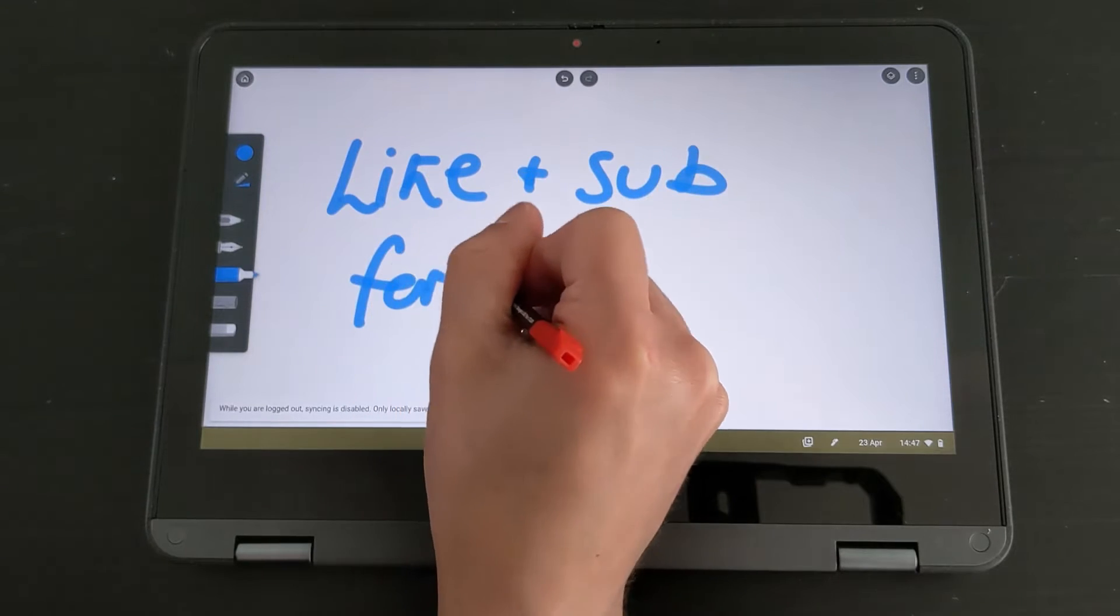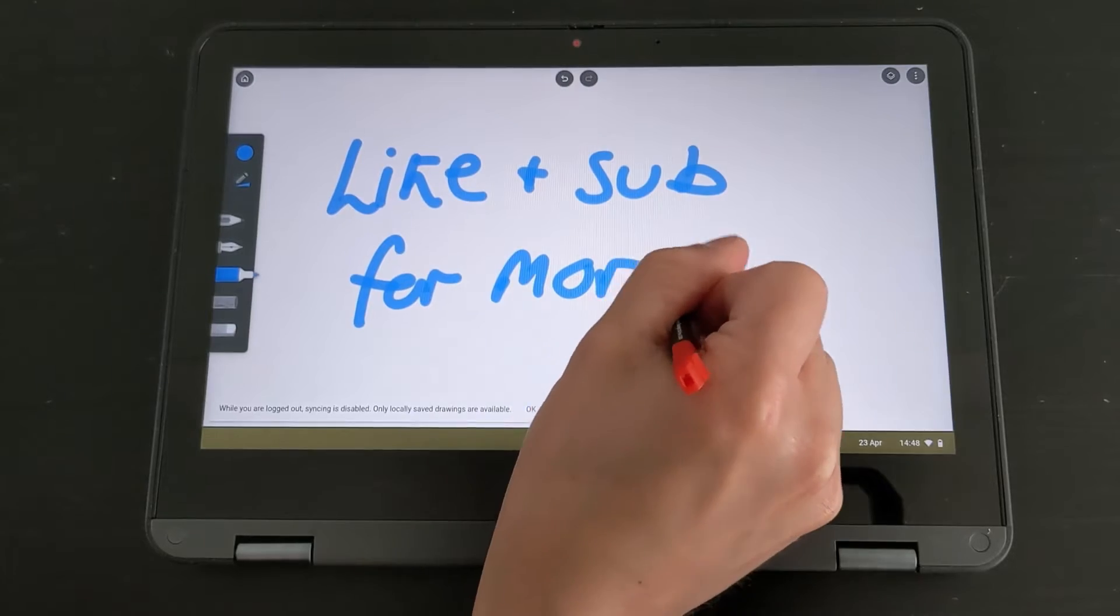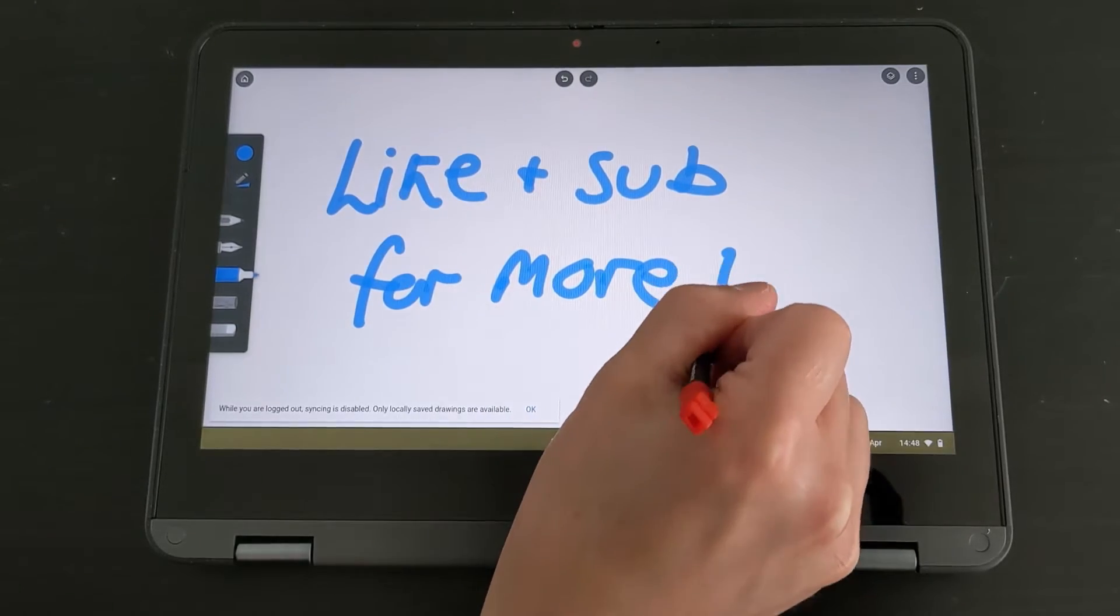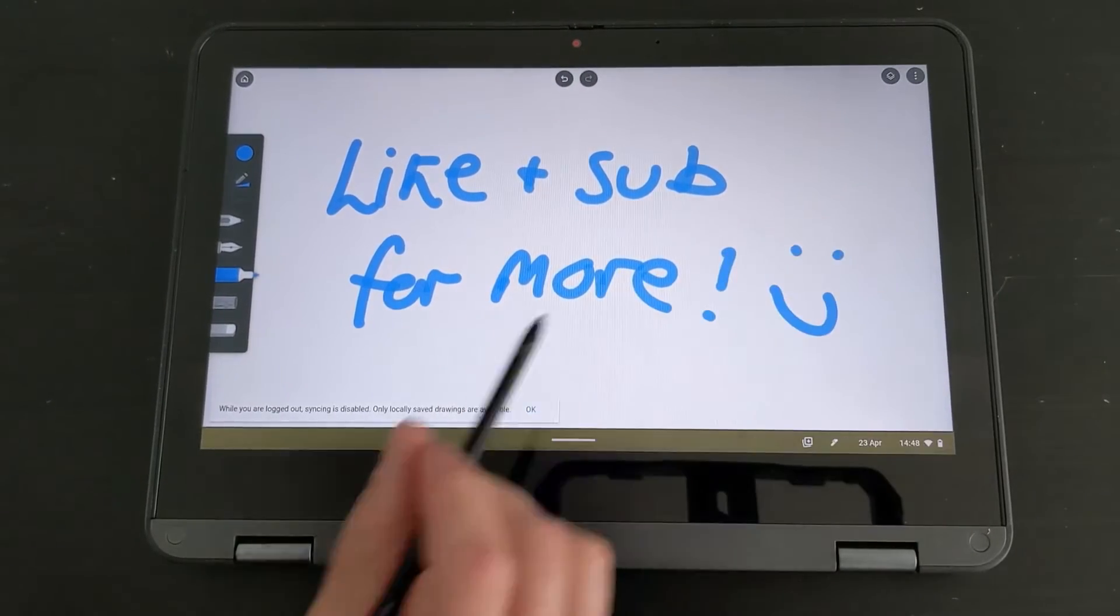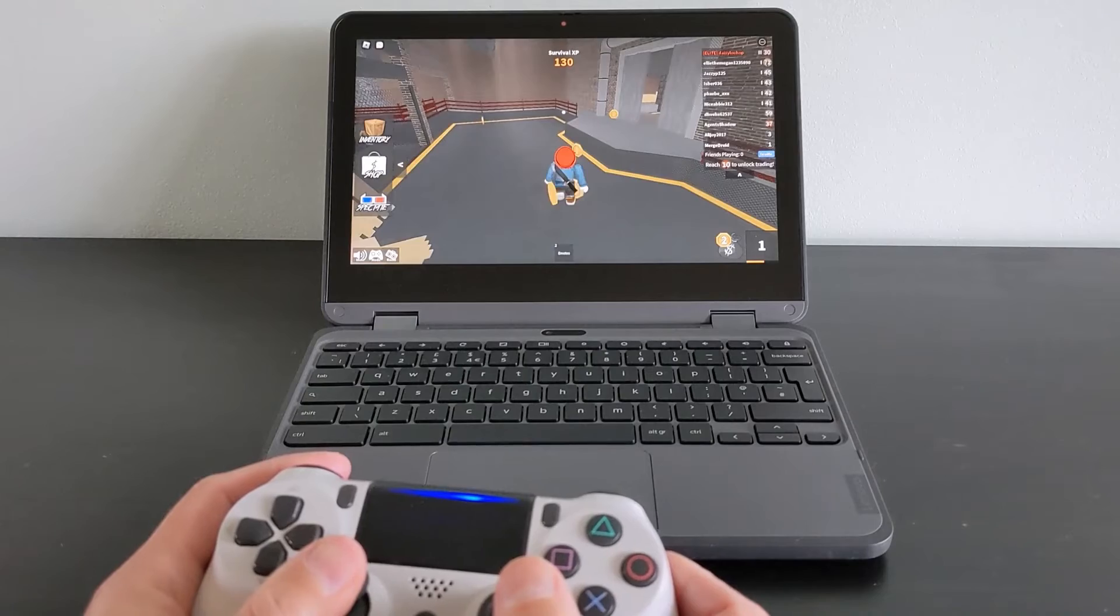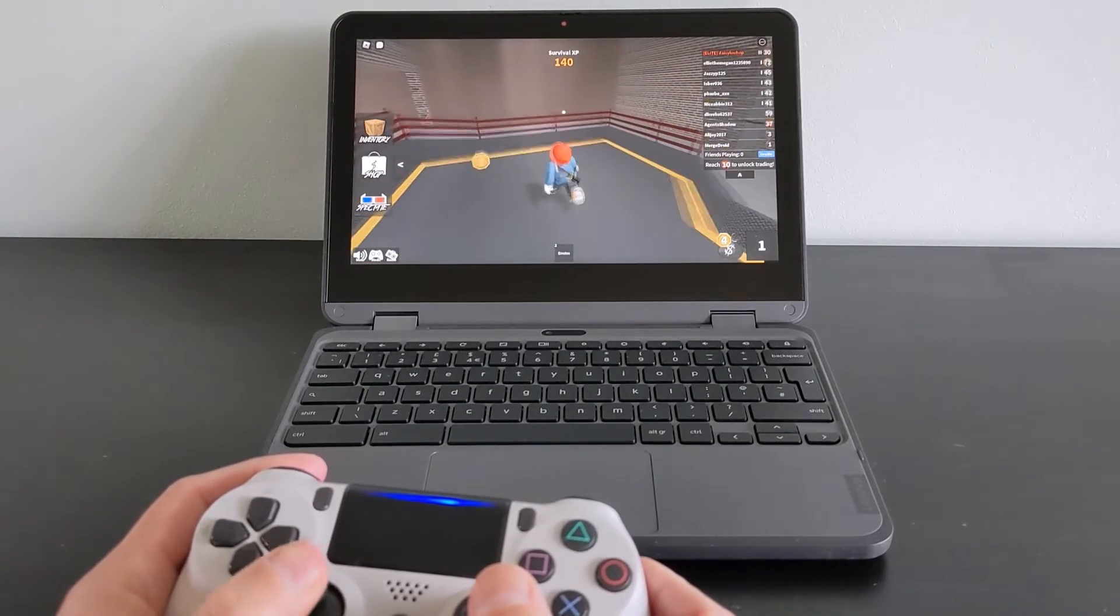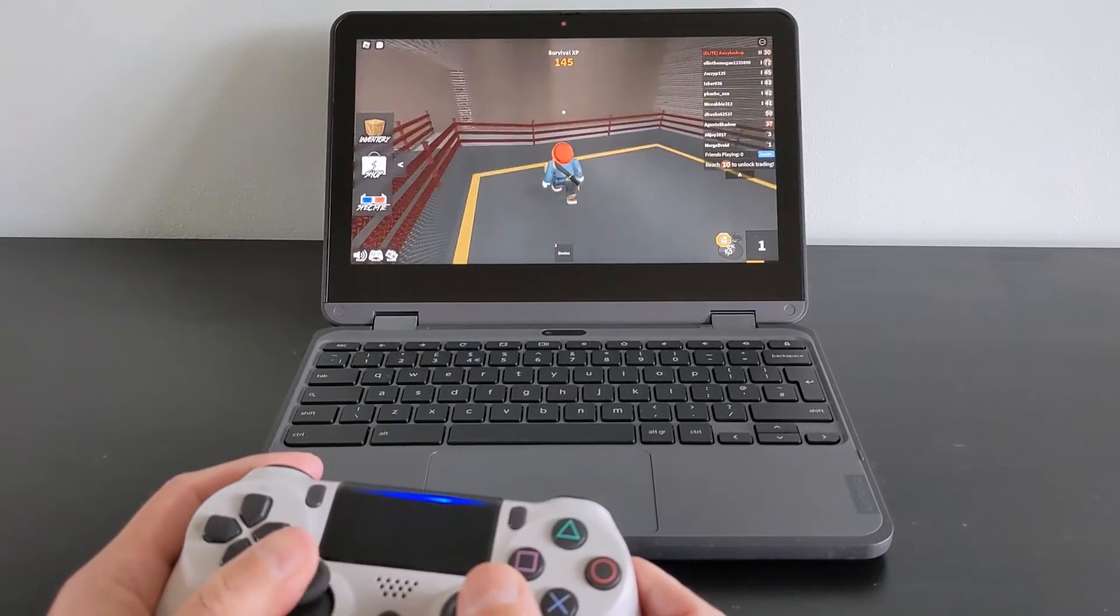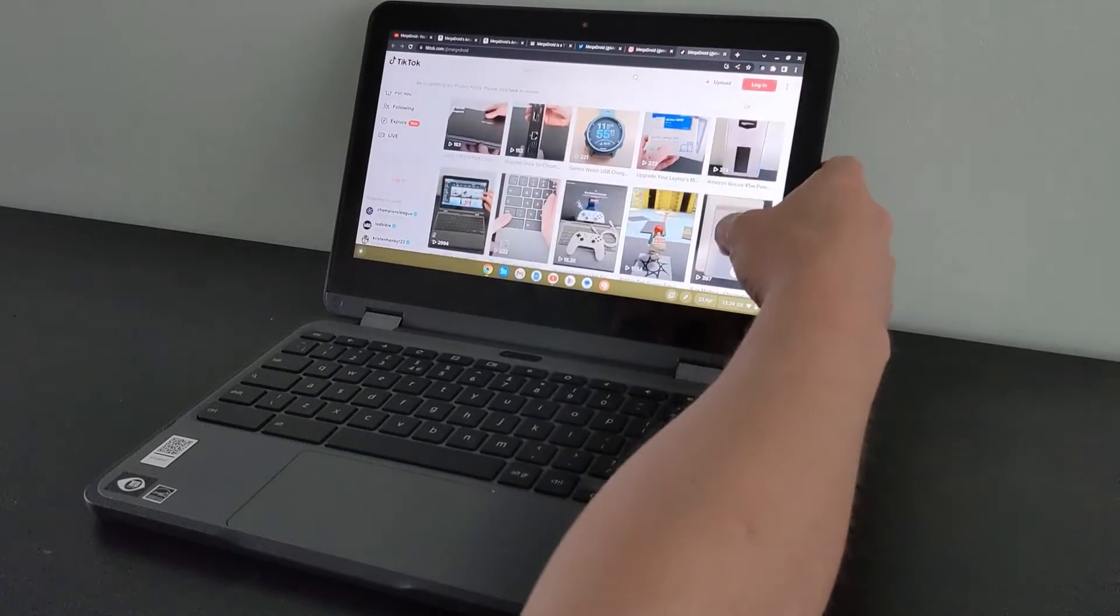Thankfully, Lenovo more than any other manufacturer I've seen make it incredibly easy to check the exact spec of any model, so I wanted to show you how you can do this from any advert you're looking at online.